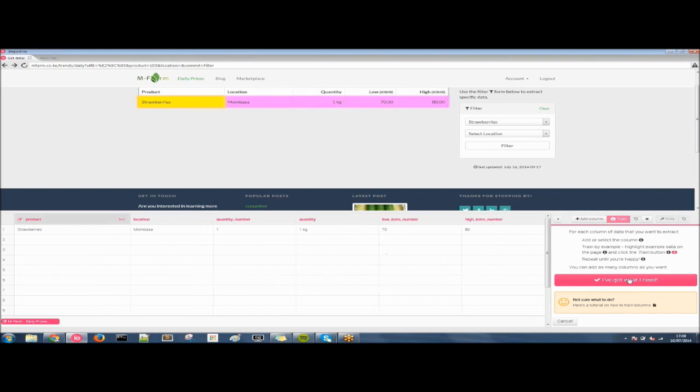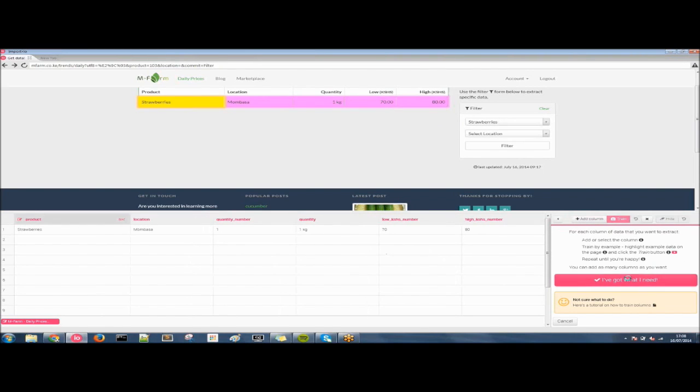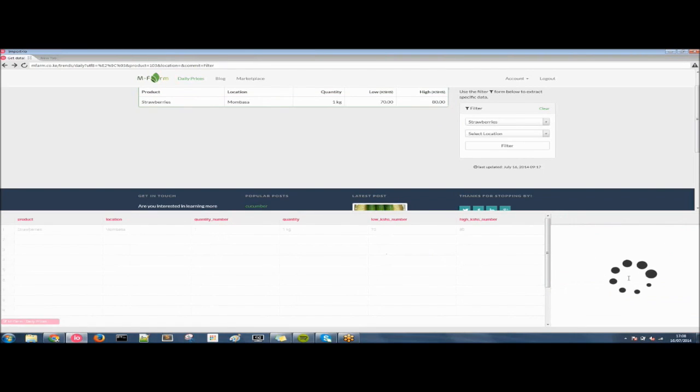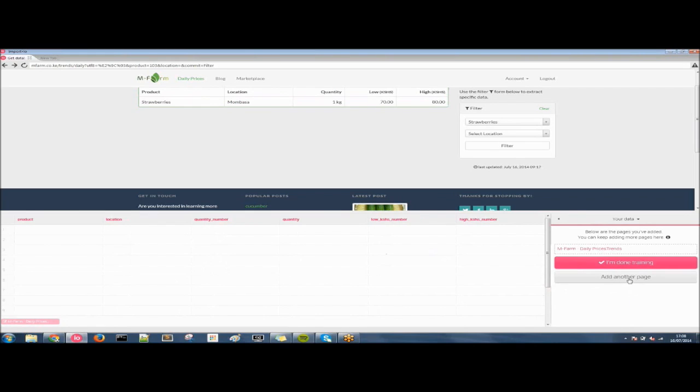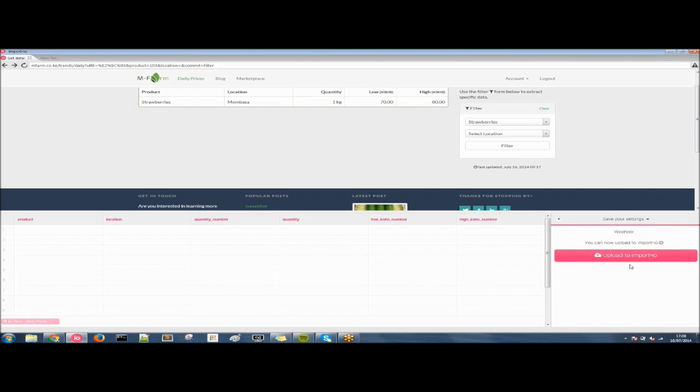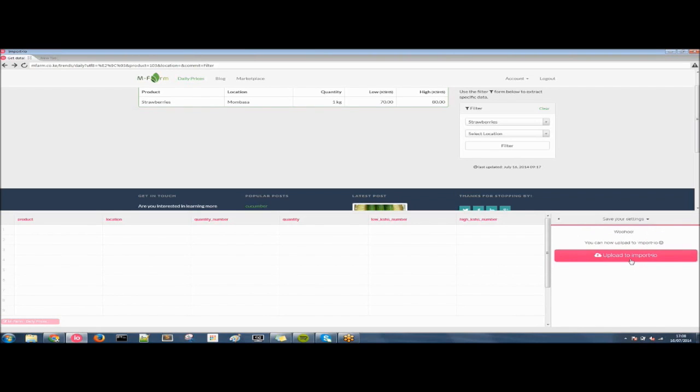Now we do as usual. I've got what I need and now we get the option to upload to Import.io. Now, as the first episode, we can add more pages here but to save time we're not going to do that. We're just going to go straight to the data set.